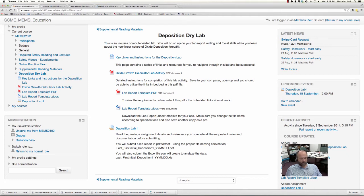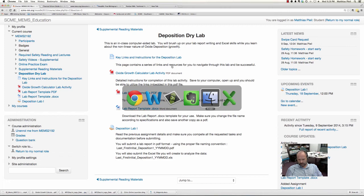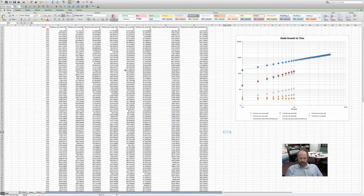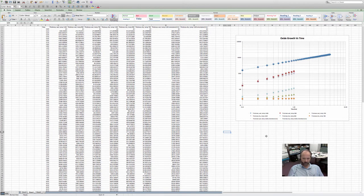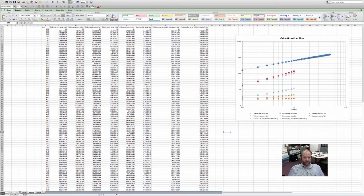I'm going to jump to my Excel template. I've already started playing with it — this is data from last year's class. Here's a crude version of the graph so you can kind of see what the output should end up looking like. What you want to do is fill out this data for the different scenarios. We have 1, 2, 3, 4, 5, 6, 7, 8 scenarios.